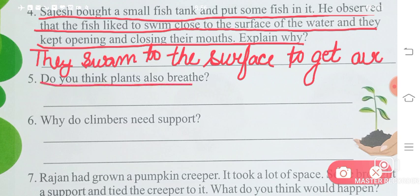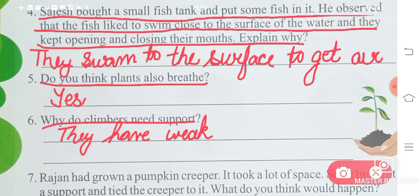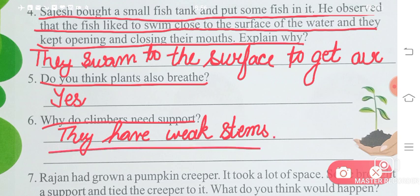Do you think plants also breathe? Yes, they breathe. Why do climbers need support? Because their stems are very weak, and the weaker the stem, the more they need support from something else in order to grow. So they have weak stems.